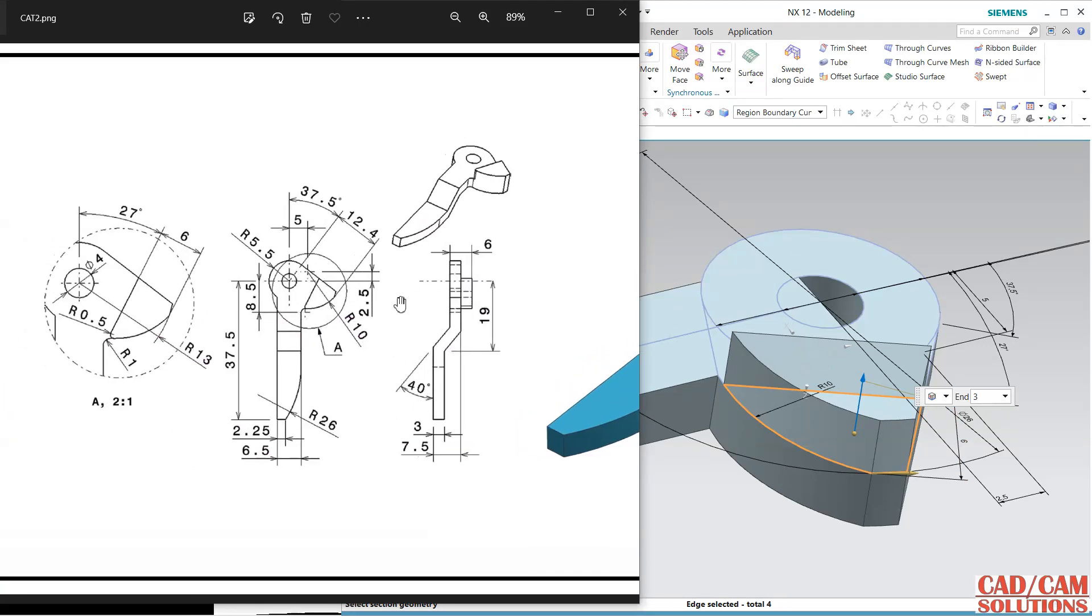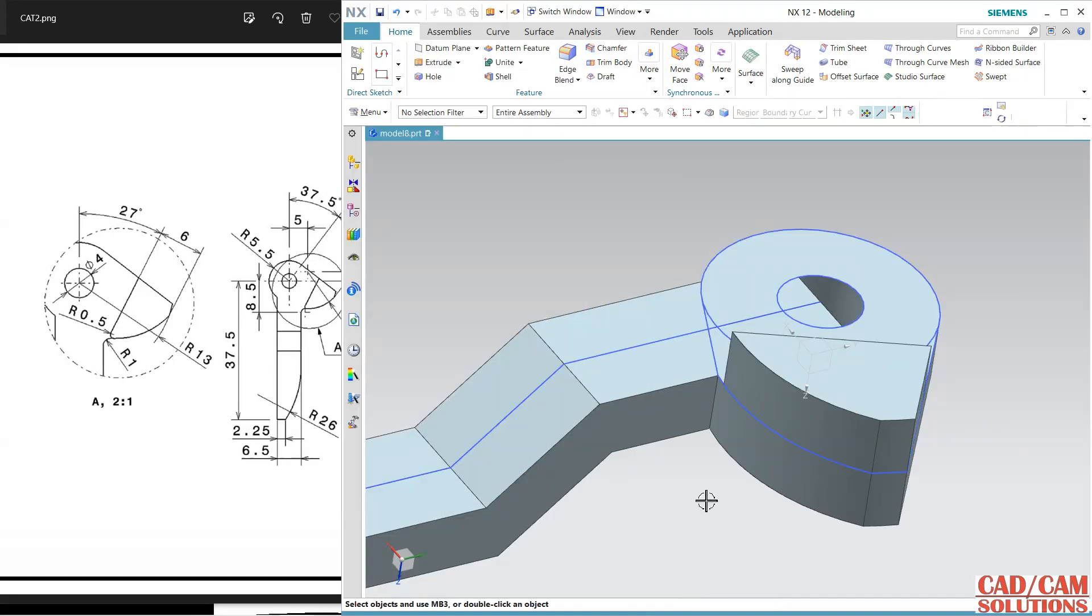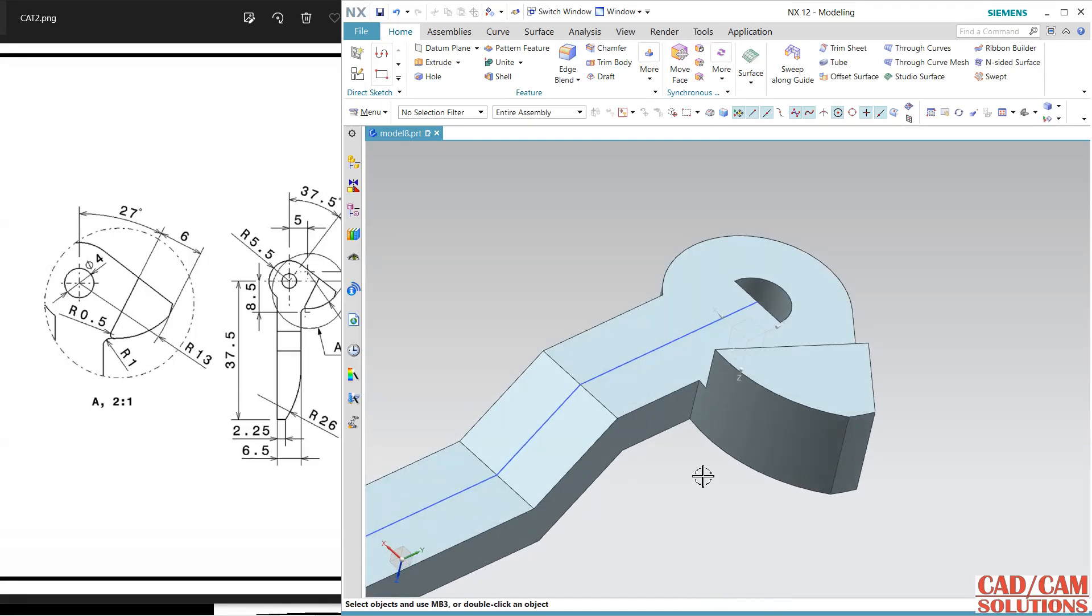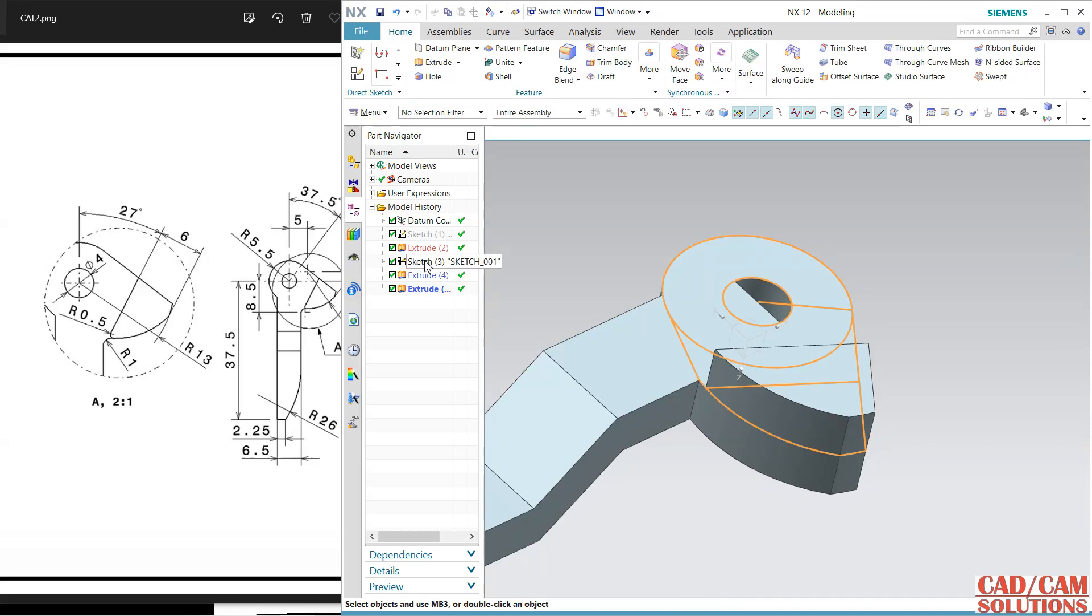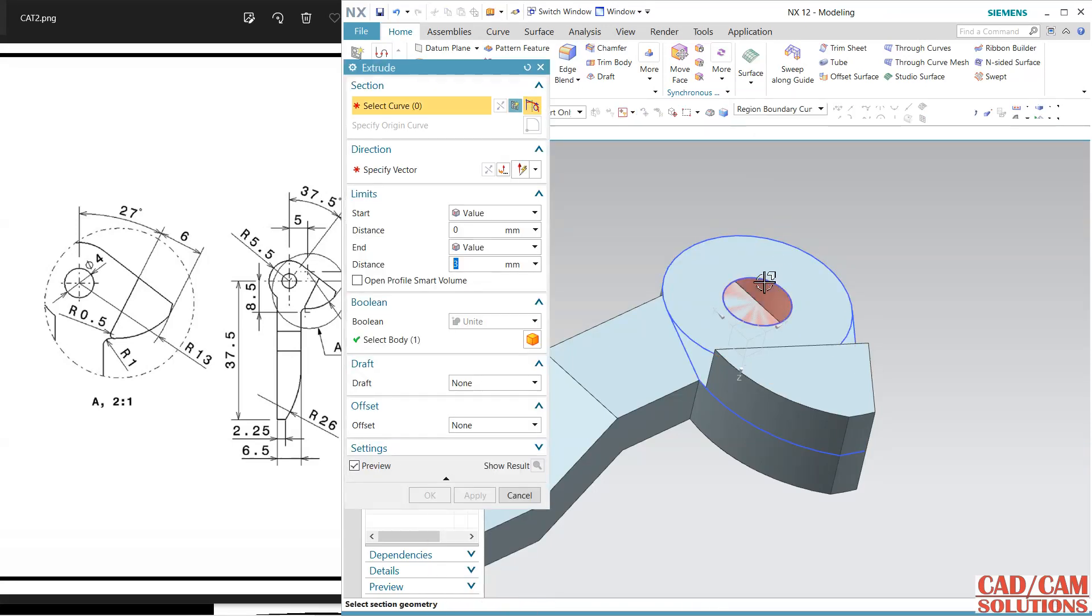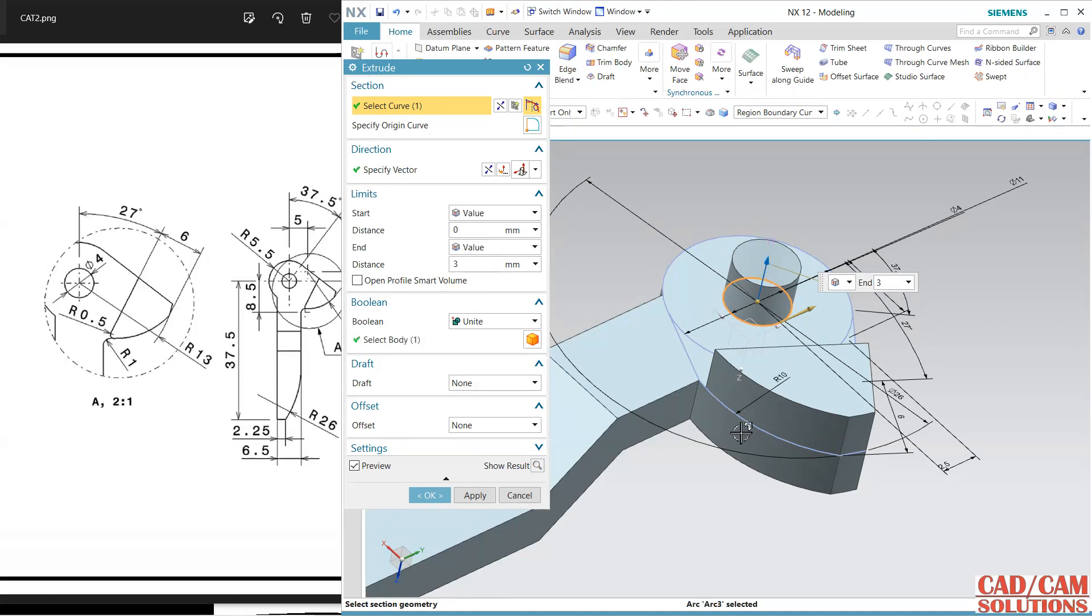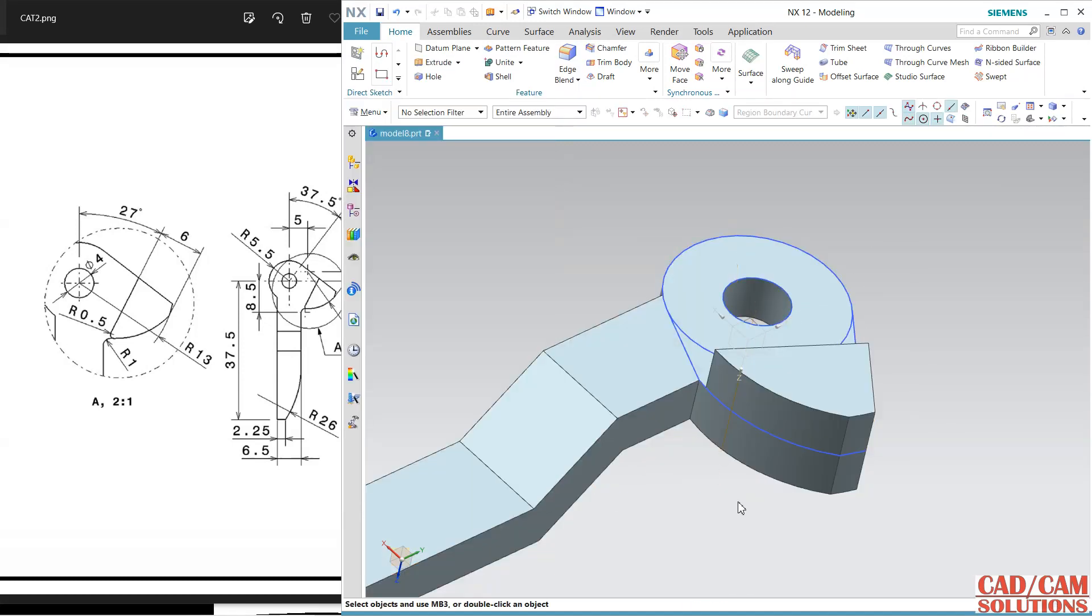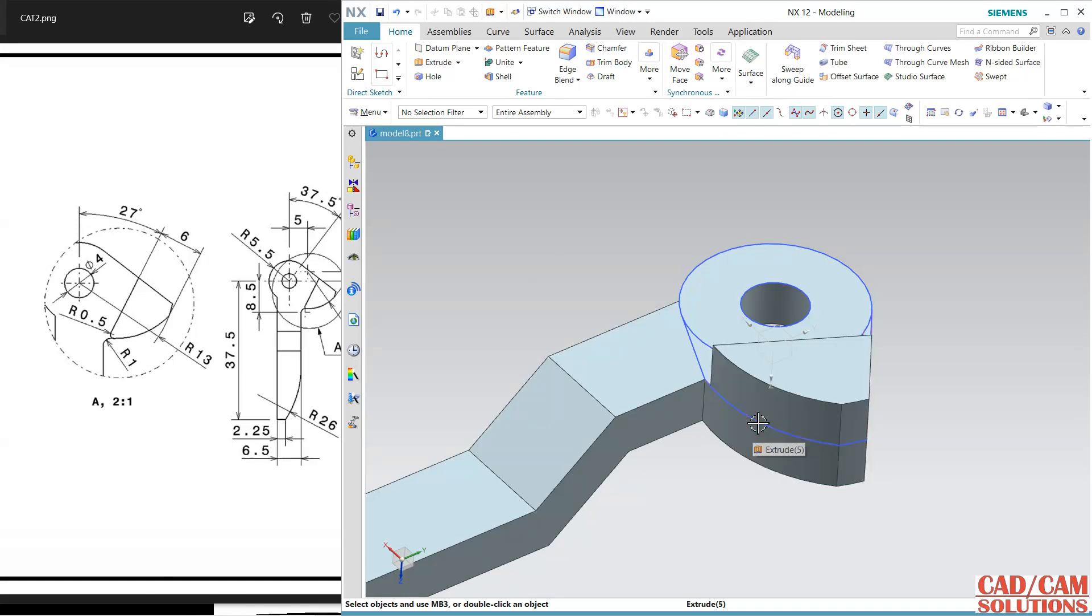Again, this portion is 3, so 3 plus 3, 3 plus 3, unite, OK. Hide this. Here I am going to cut this portion in reverse direction but still I want this curve, so show it and I am going to cut this portion in reverse direction. Change to subtract and hide it.